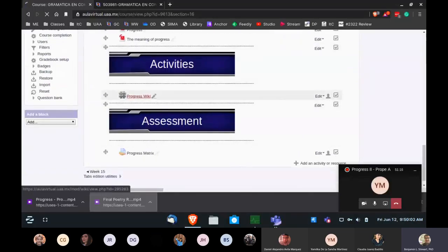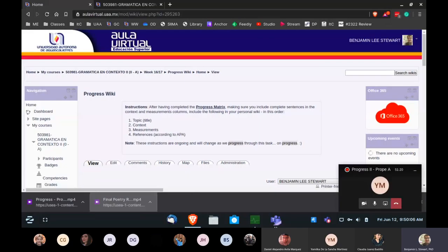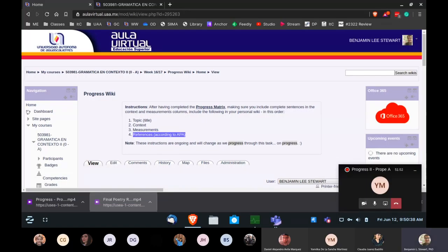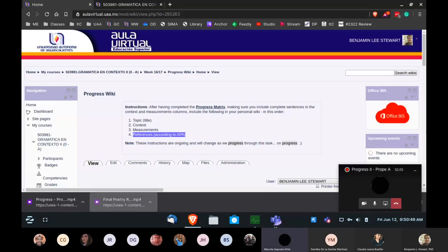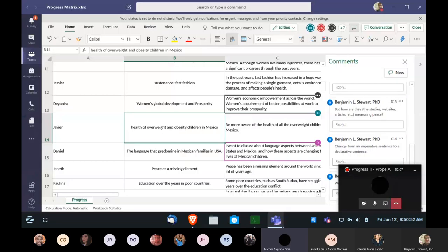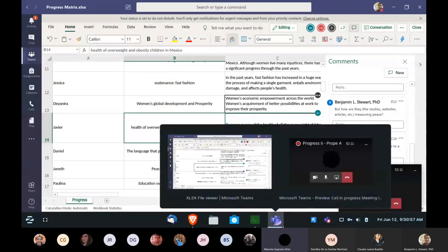We're getting close to completing today's activity. Today's activity is to complete the matrix and begin the wiki. The wiki can be found in the virtual classroom under Week 16 and 17. Open your personal wiki, bring over your topic, context, and measurements once completed, copy and paste from the progress matrix, and then include your references written out according to APA. This is practice writing out a reference according to the APA Publication Manual.